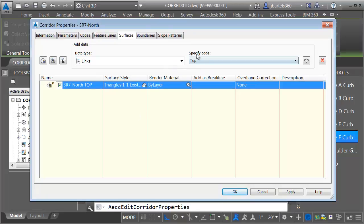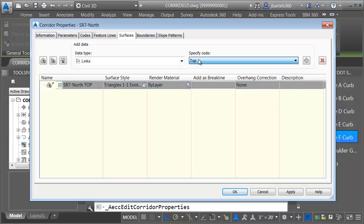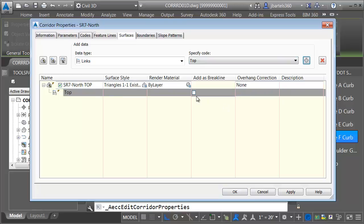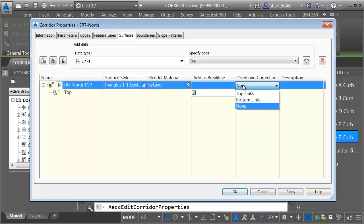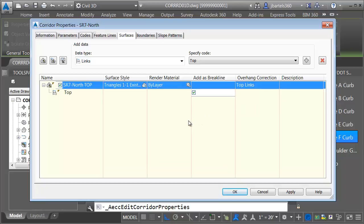I'll add any links that include the top code using the menus above. I'll click the Add button to add that data to the surface, and I'd like to add those links as break lines. This will ensure my triangulation will not cross those links. For overhang correction, I'm going to select Top Links — this will ensure that if I have any vertical faces in my surface, the triangulation will wrap around those properly.